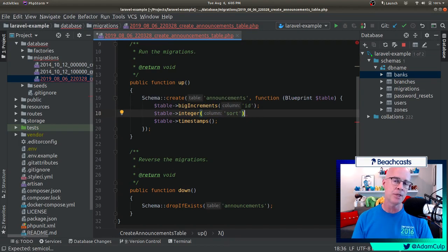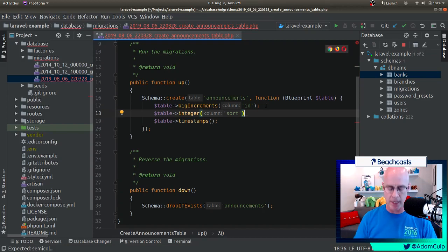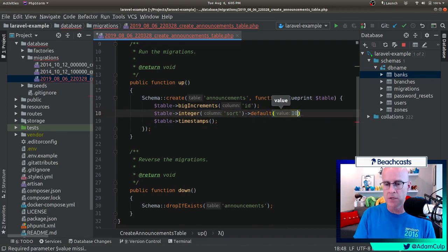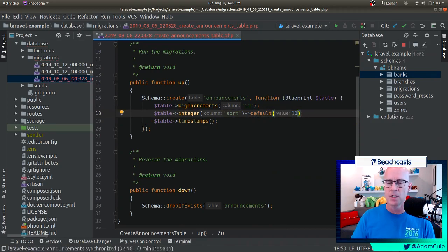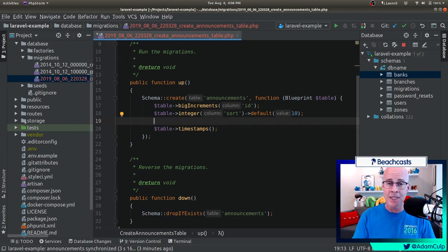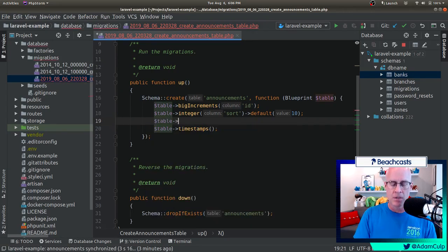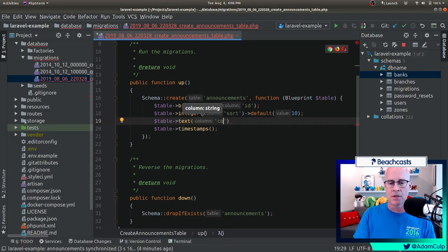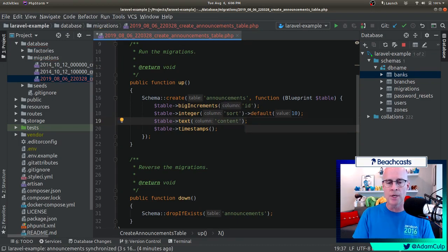By default, it's not going to populate that with anything. So let's add in a default value - I'm going to go ahead and put in 10, the integer 10. So 10 is going to be my default sort for any announcements created. Another thing we want to do is we want to add in the content for the announcement itself. So we're going to do table, and this is going to be text - we want it to be a text field. And the content field is named 'content'. So now we've got our content field.